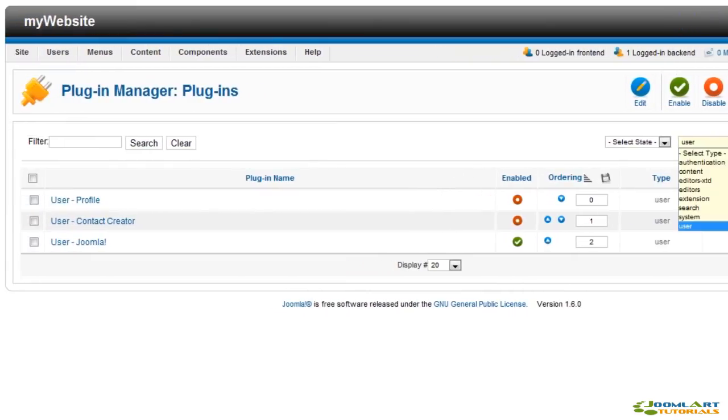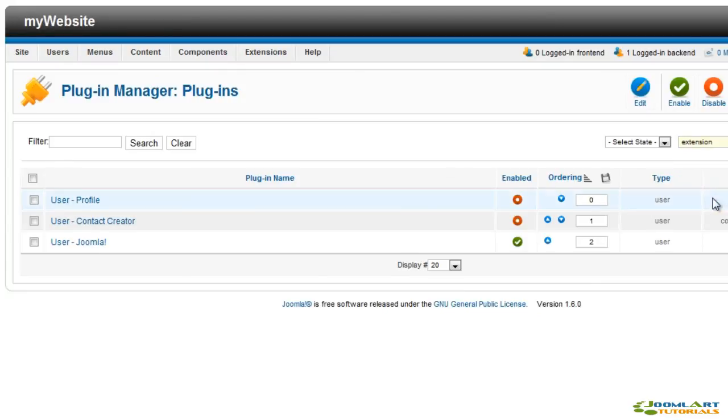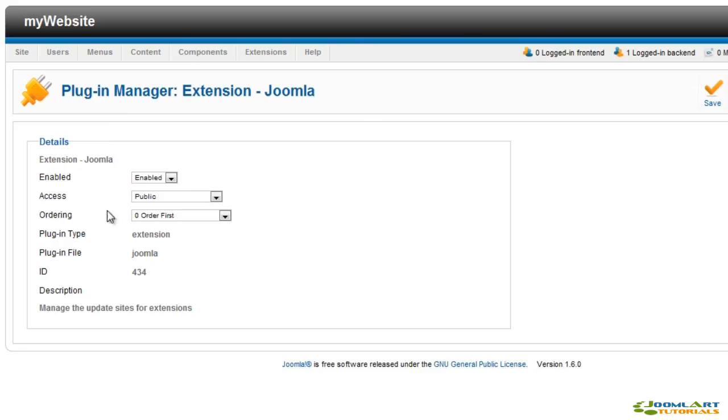A new plugin in Joomla 1.6 is the extensions feature, which is to manage updates for core extensions.